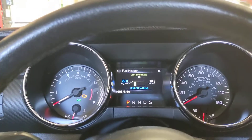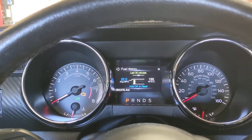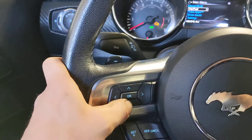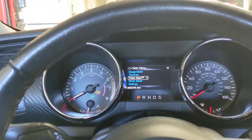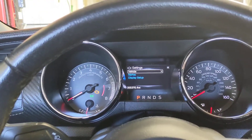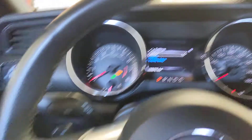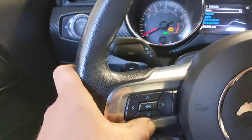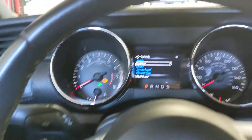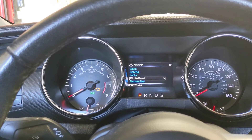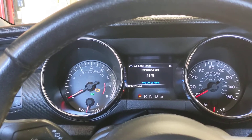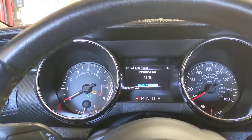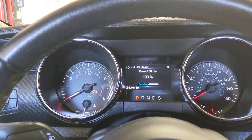Use these controls here — hit left, then scroll down to Settings and select it. Then go down to Vehicle, select Oil Life Reset, and just hold OK to reset. That's it.